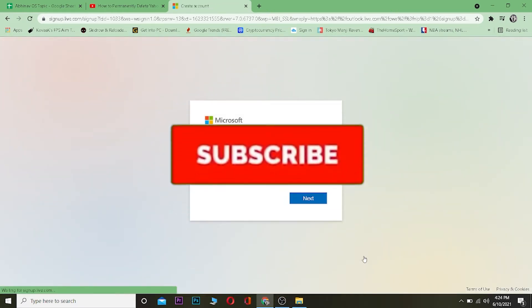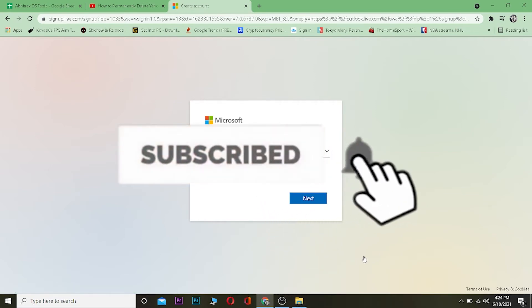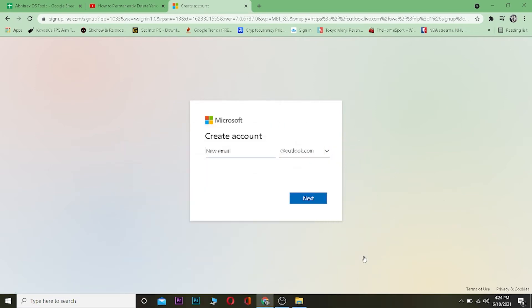Now before moving forward from here, I want you guys to hit that like and subscribe button with notification on so you can get notified for our future videos. And if you guys have any questions you can ask us in the comments. I'll be happy to answer you guys.